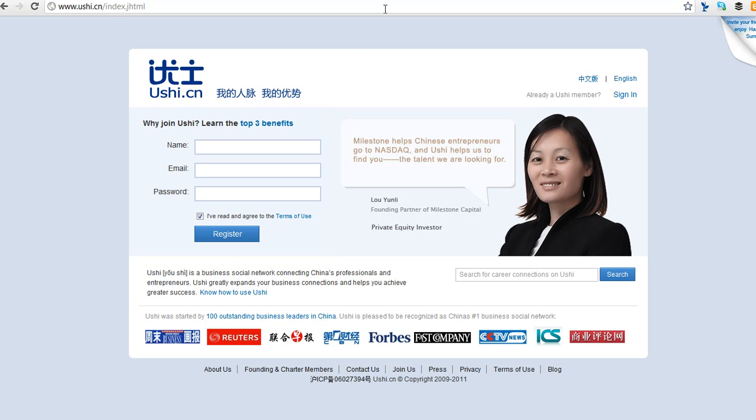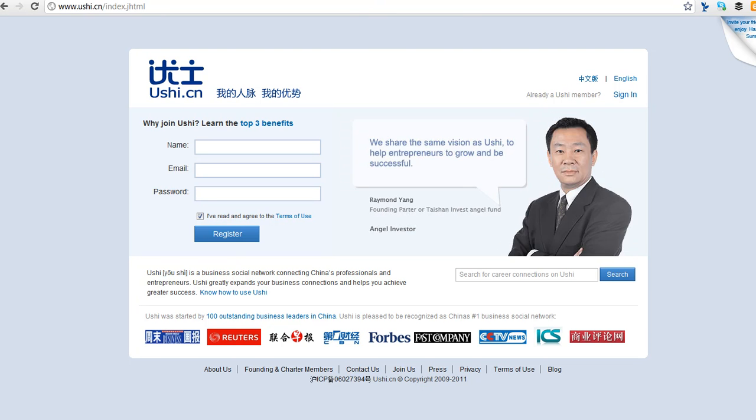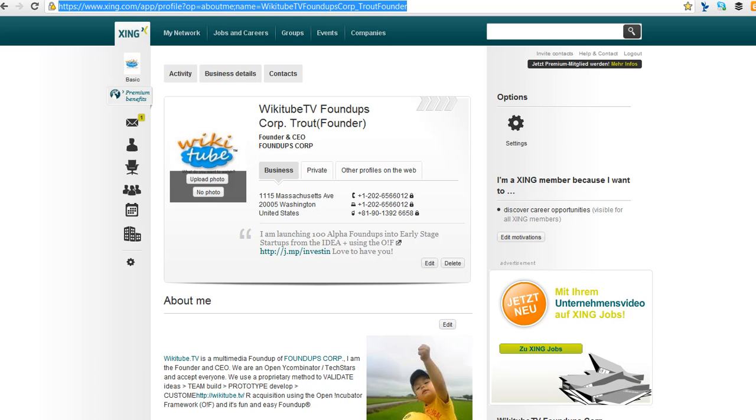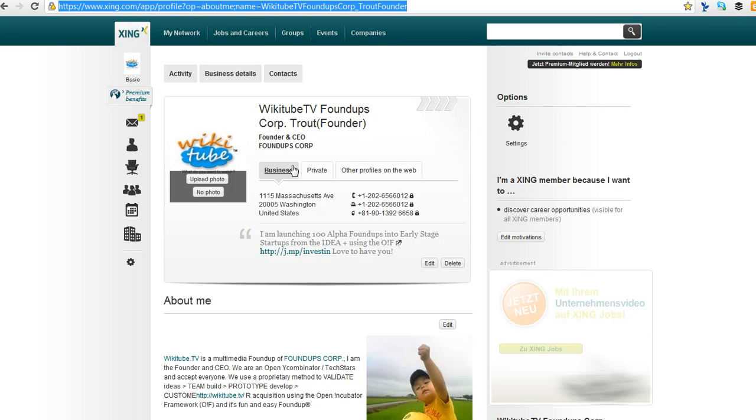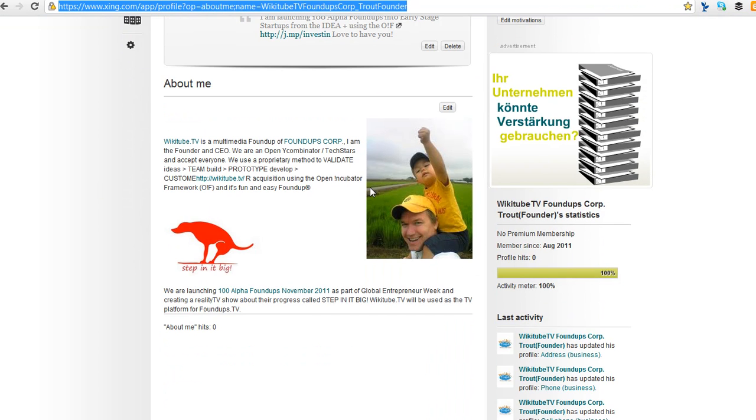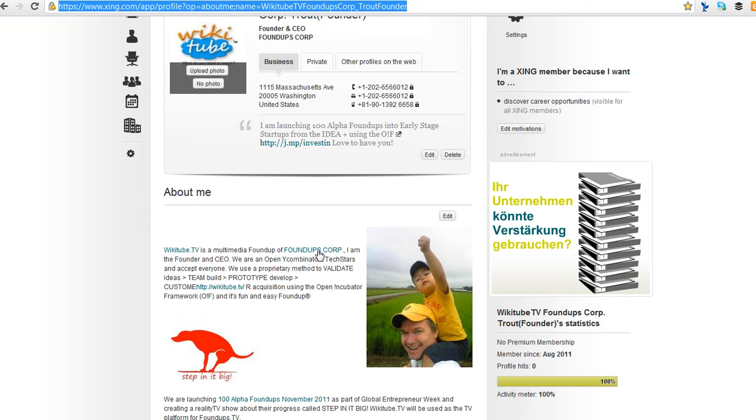So let's look at Xing. Xing is my favorite. And we'll see how long my account stays up here. I like Xing. I like the fact that I can add pictures. Here it is. Here's a little bit about me, blah blah blah.